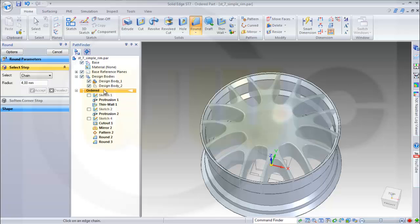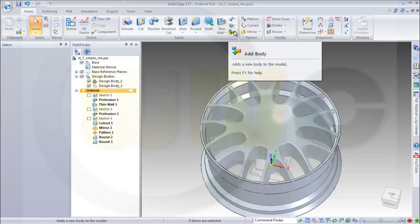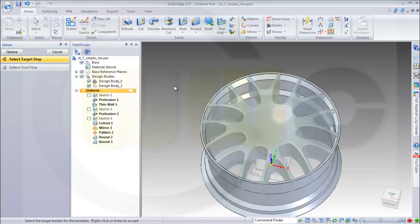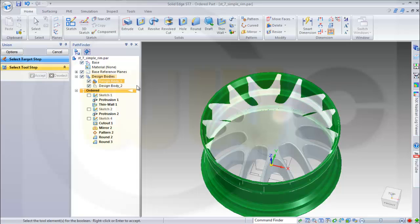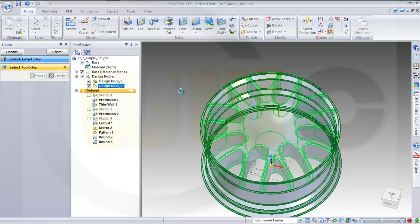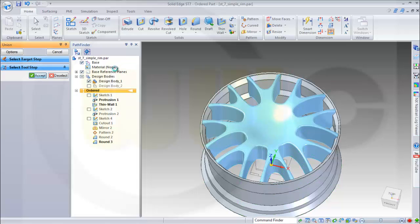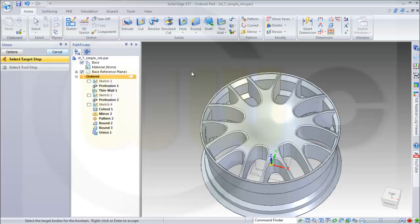Now I could combine those two bodies and make a union. So I want to make a union between this design body and that design body. Accept it and confirm it.